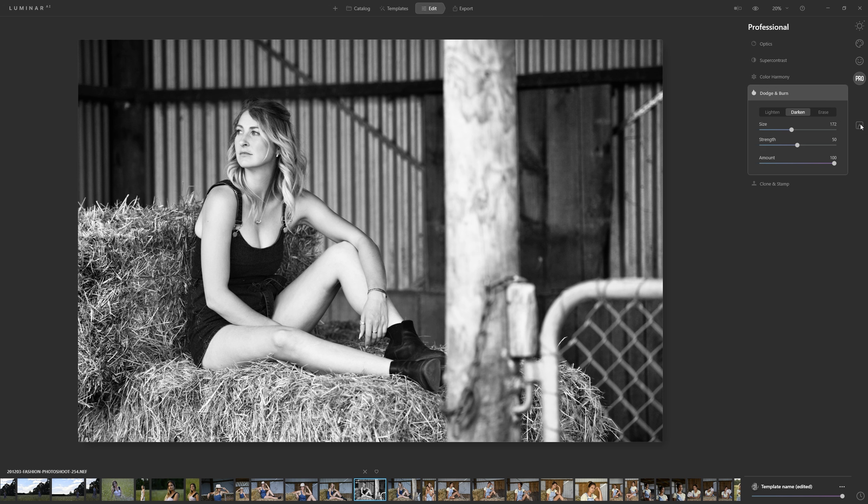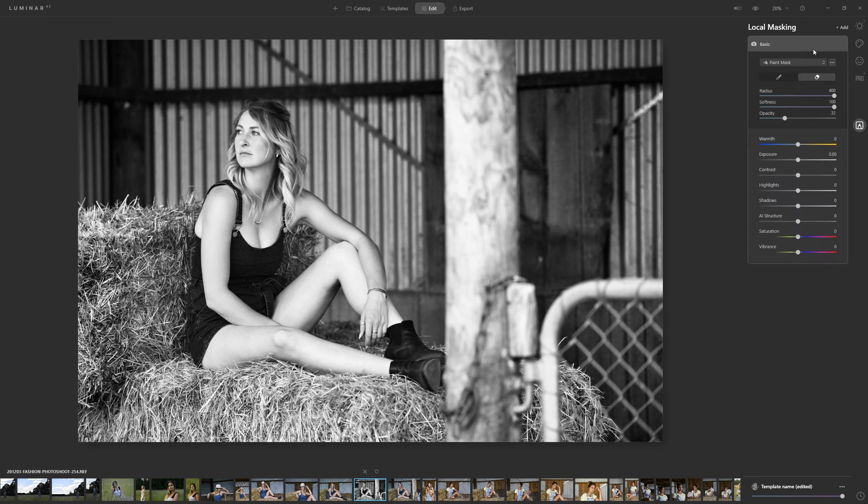Let's jump into local masking and add a basic layer. Now here we have a lot more control.